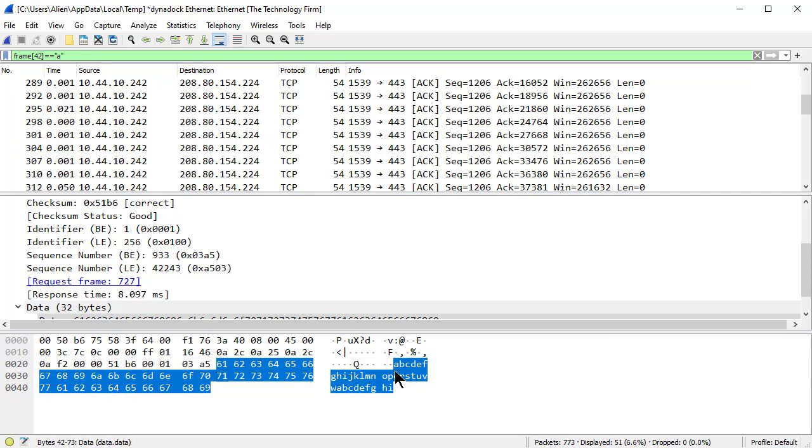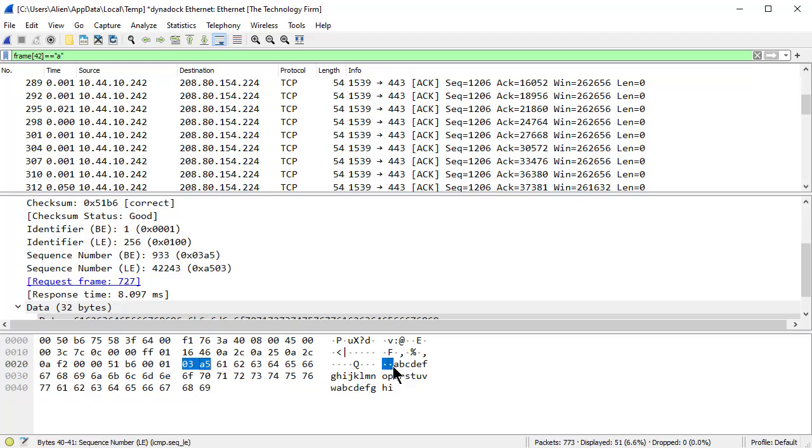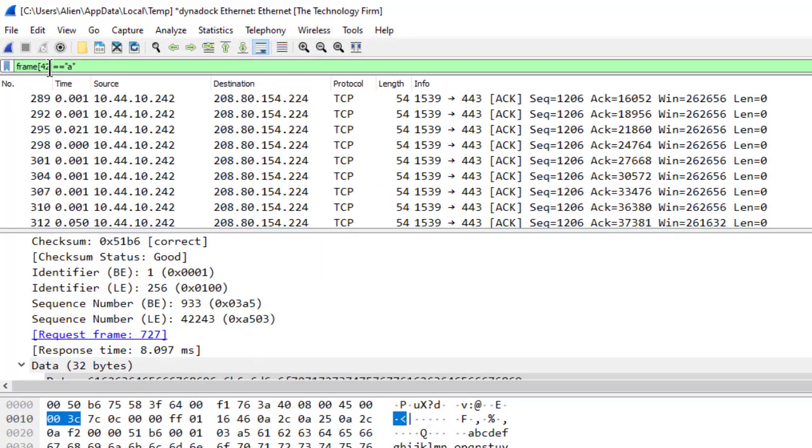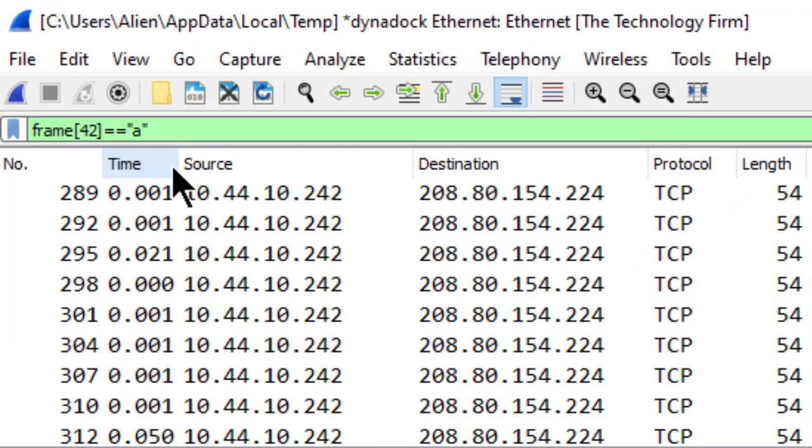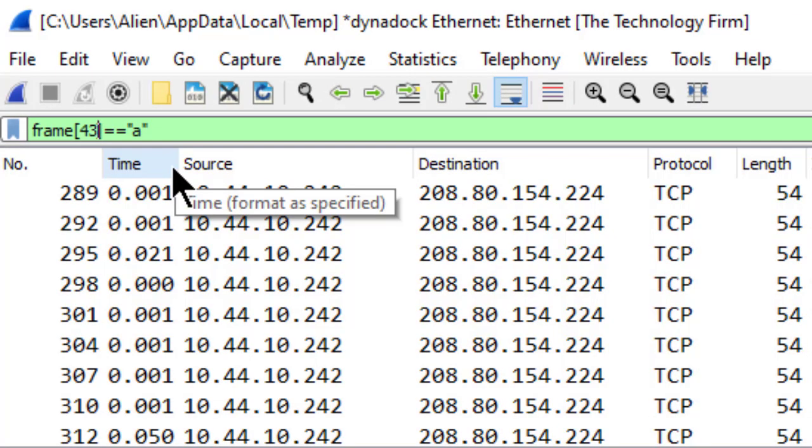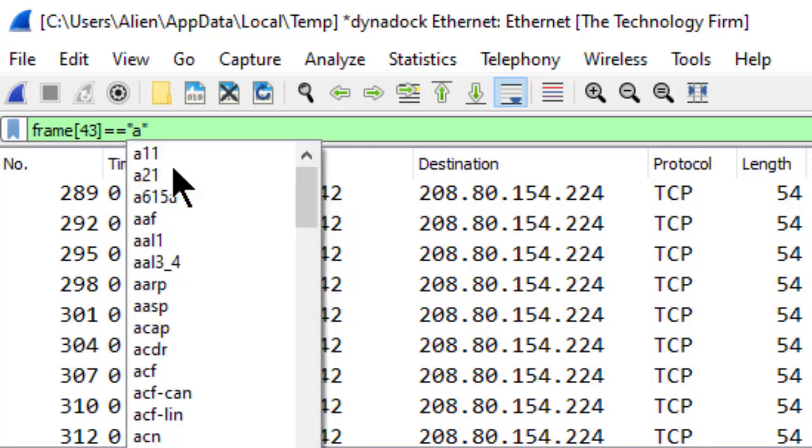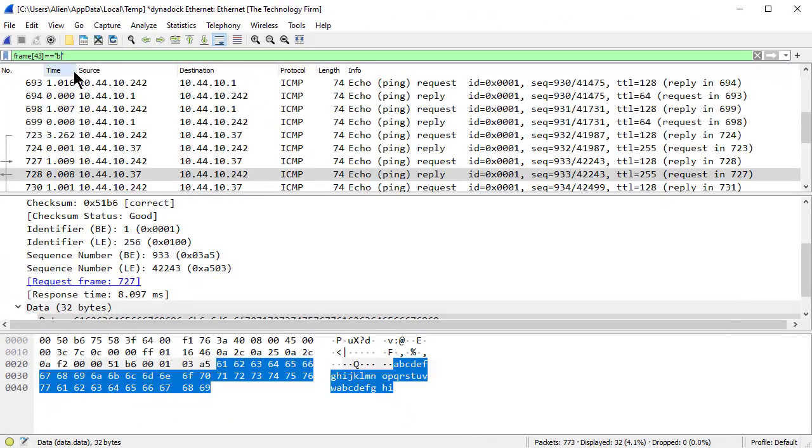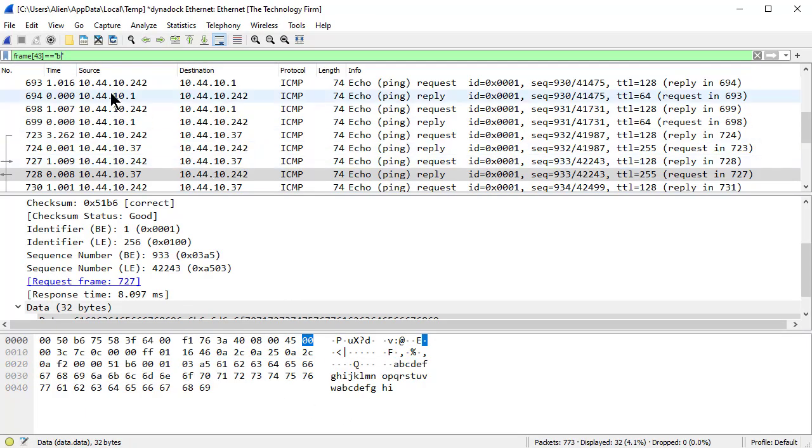So conversely if I want the next one over, this letter B, it's just one byte over. I can just simply change this to 43. Change this to the letter B. It's case sensitive. Enter. And now I've got those packets again.